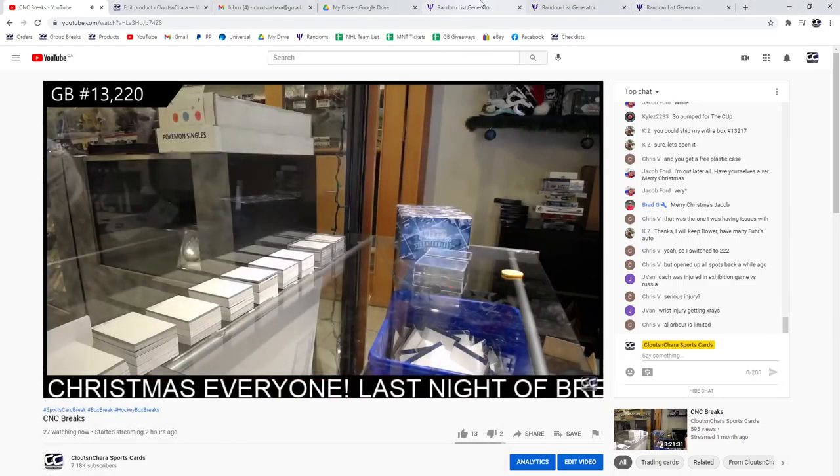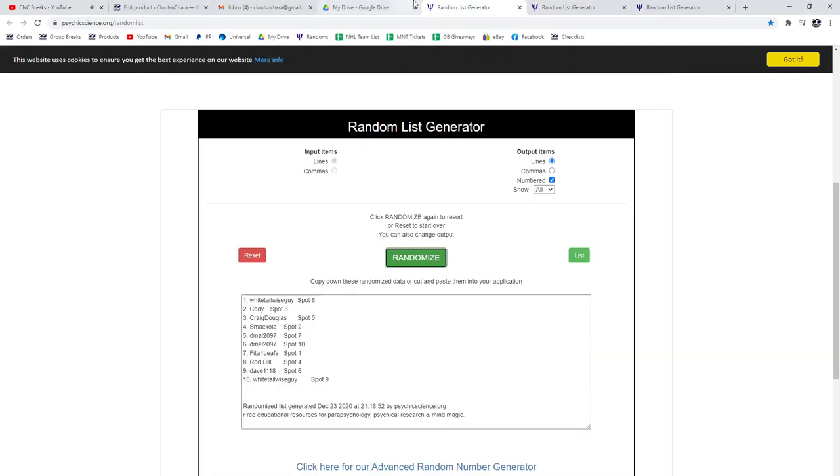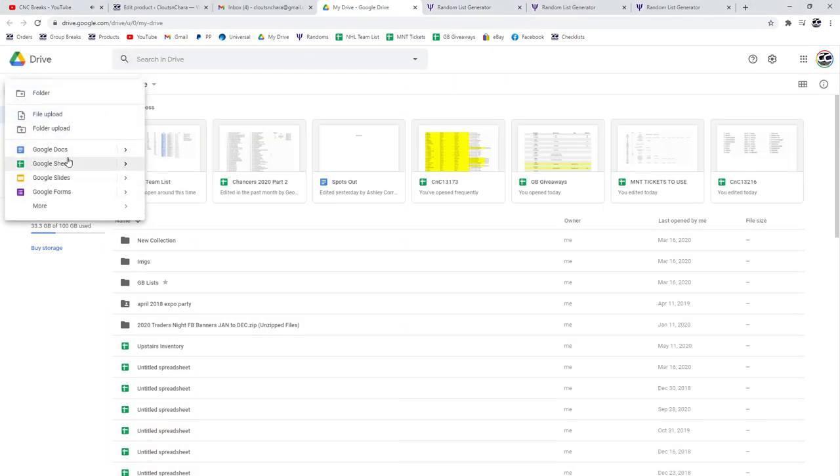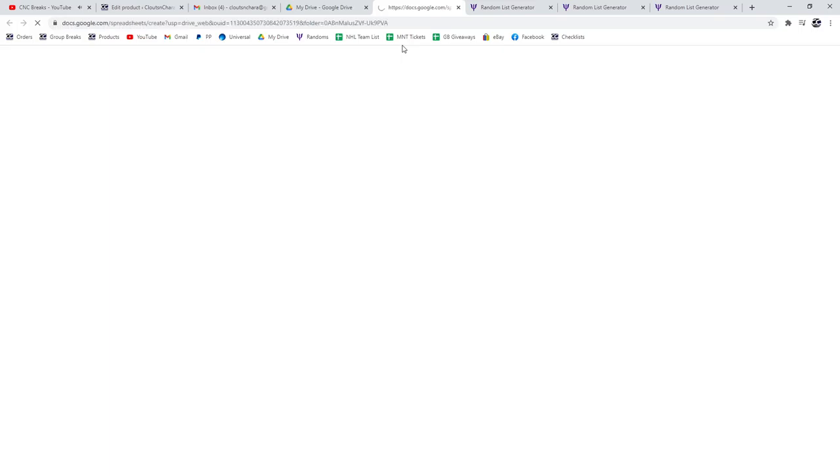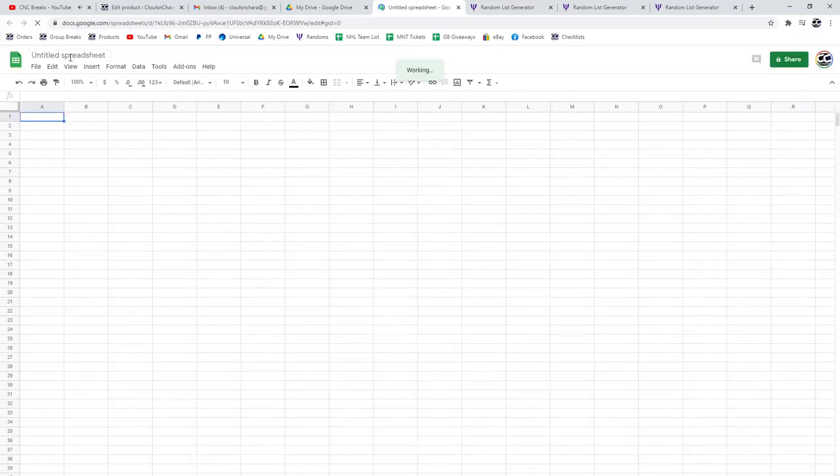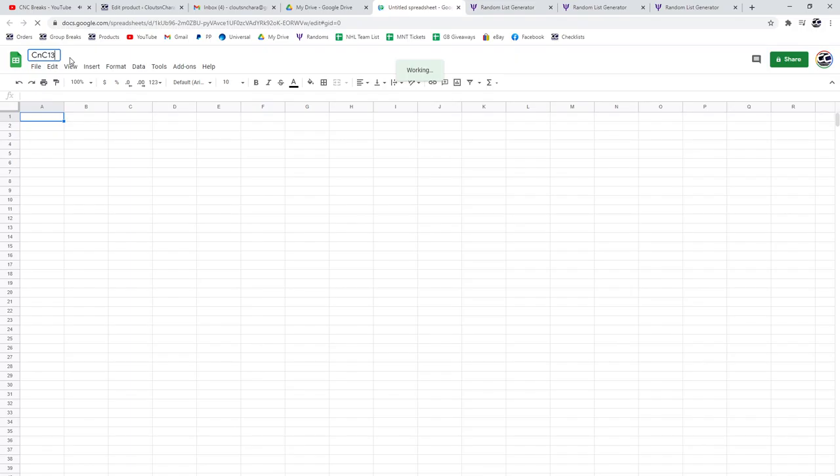Here we go, 13,220. I don't even have this ready here. 13,220.